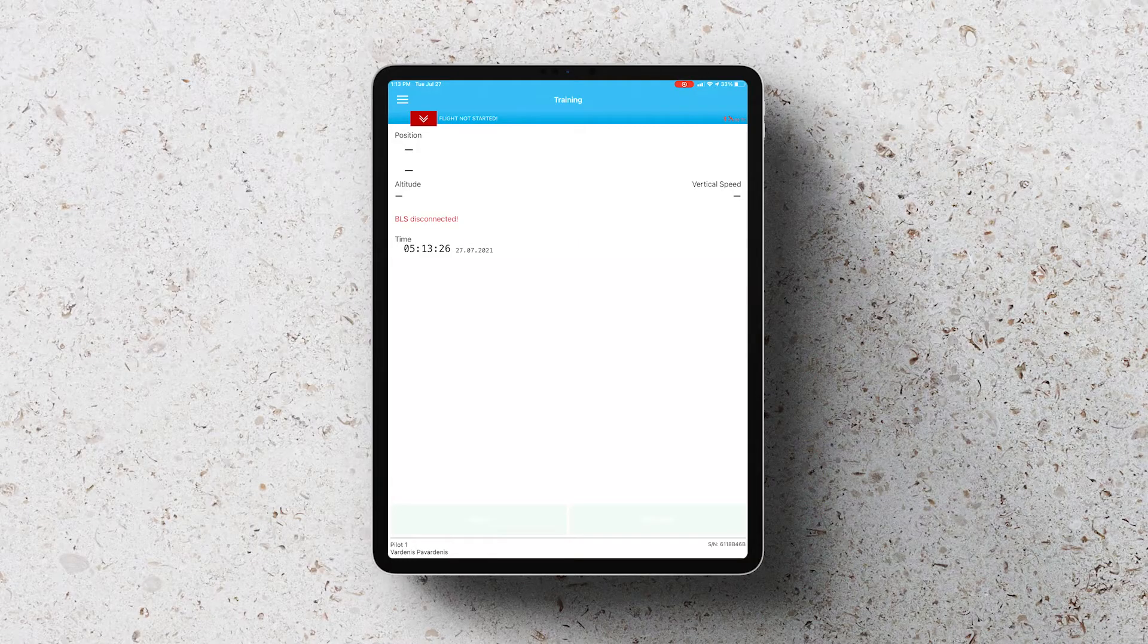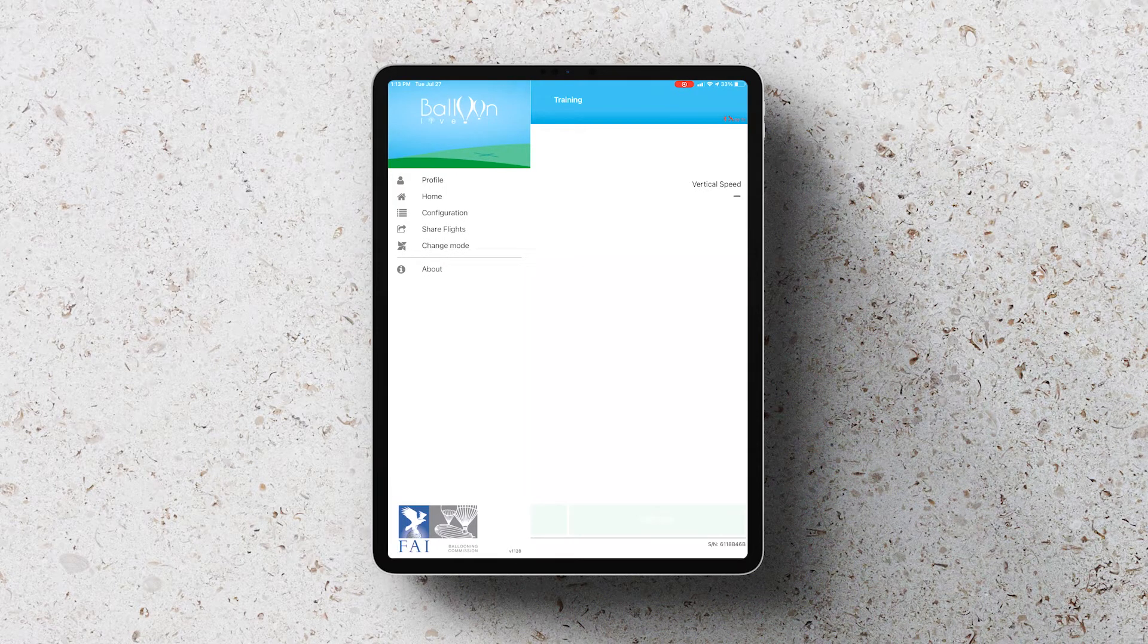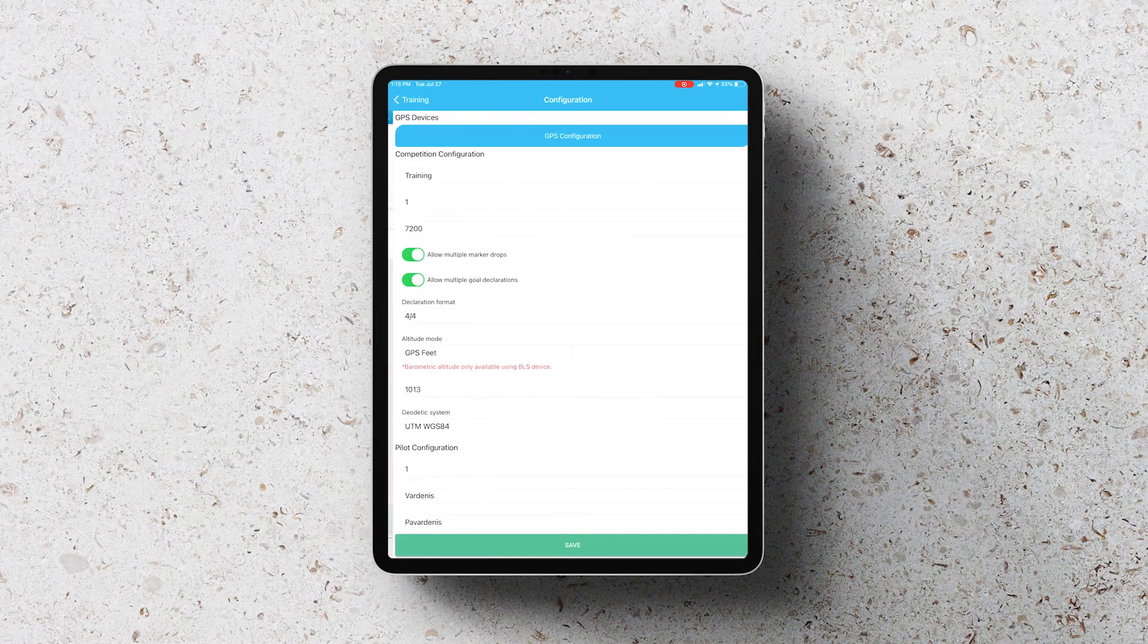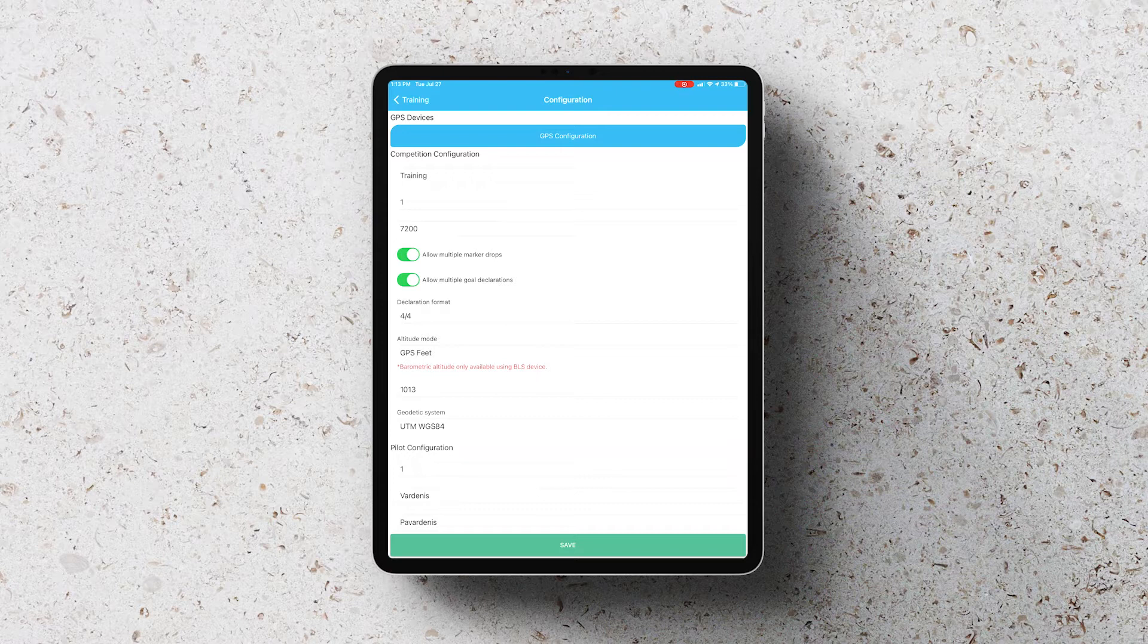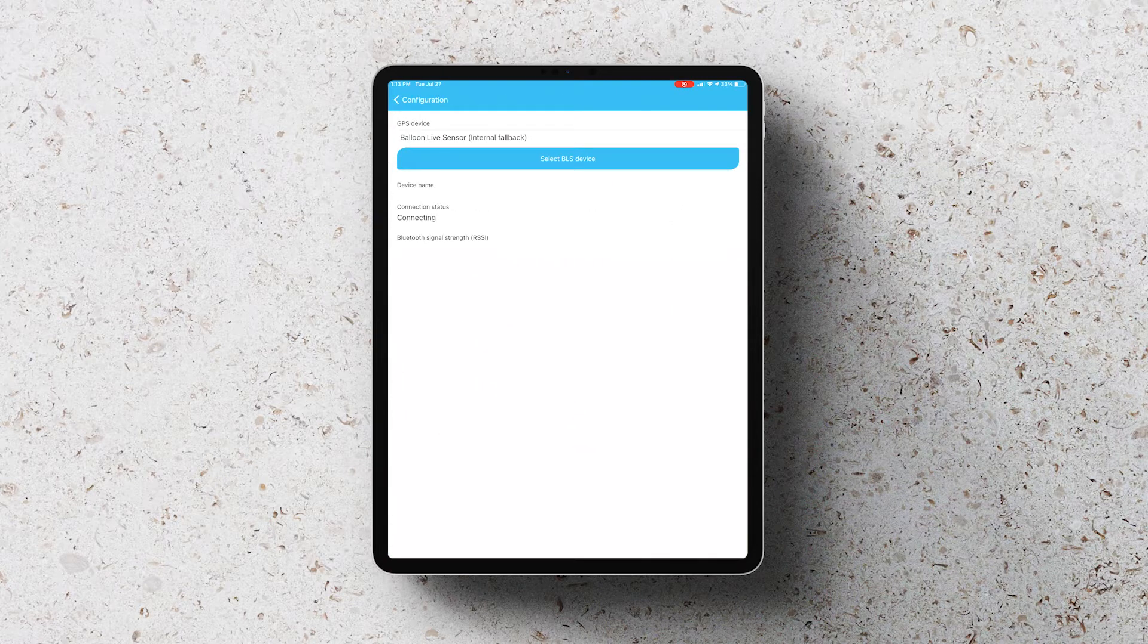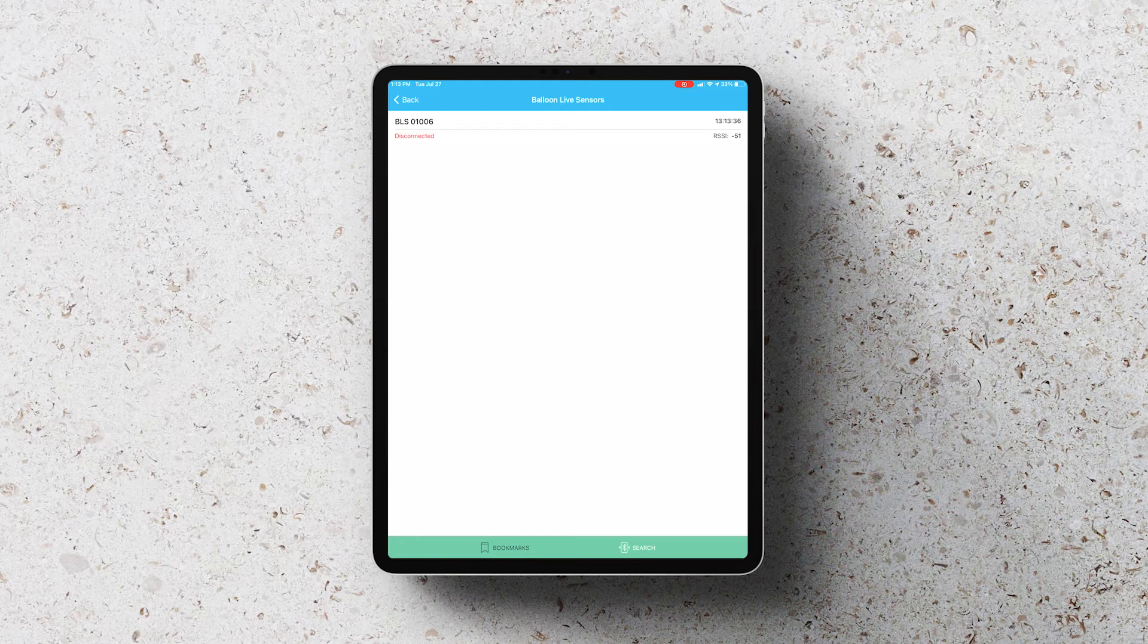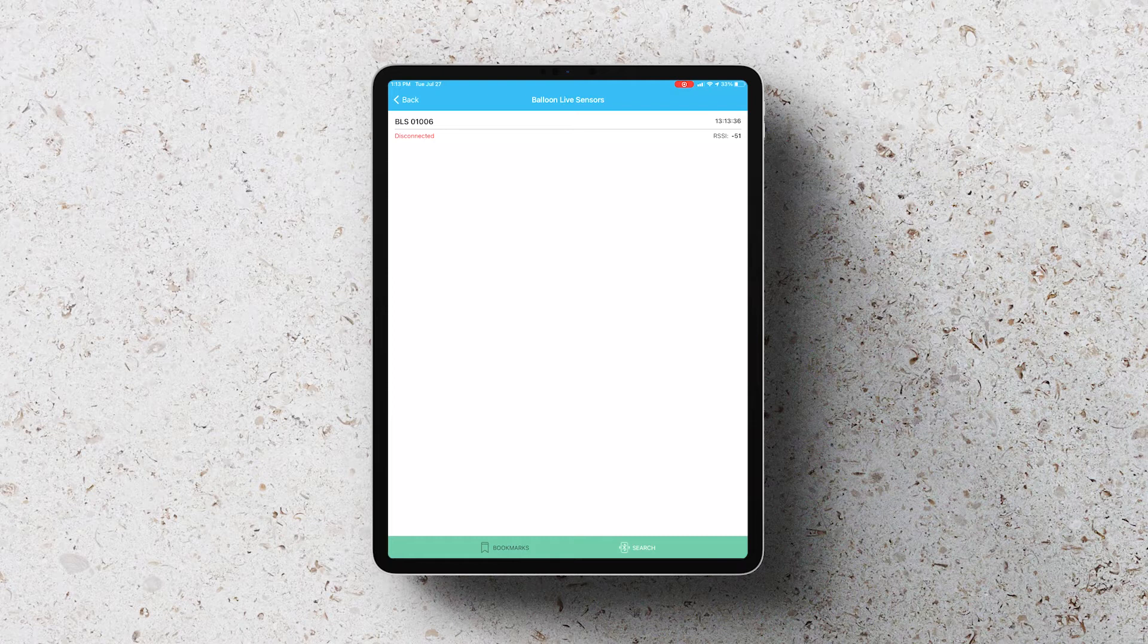And then back in the app, click on Menu, go to Configuration and then choose GPS Configuration. You'll then select BLS Device and in here you'll get a list of all of the devices it can find on Bluetooth. So you select the one with the appropriate serial number and then click on Connect.